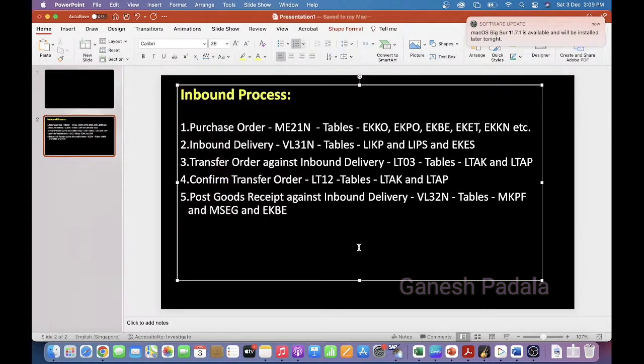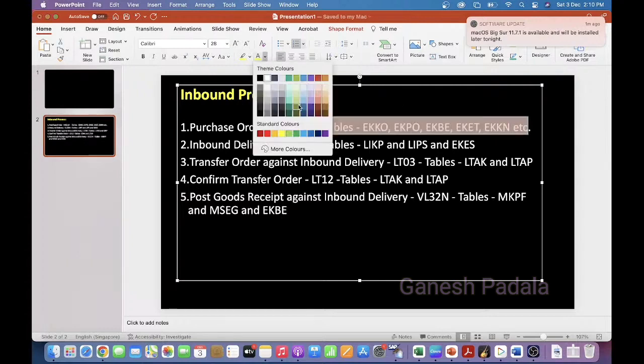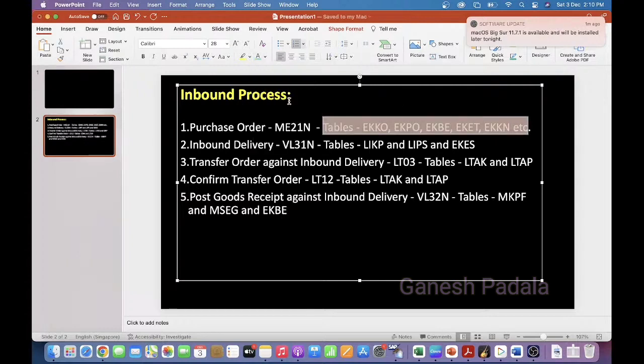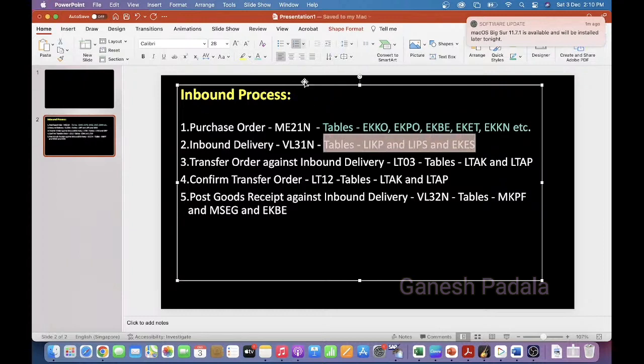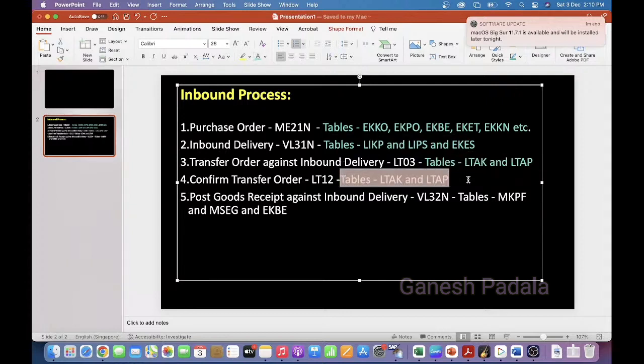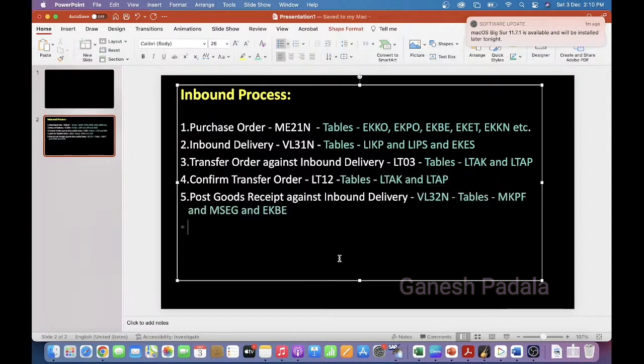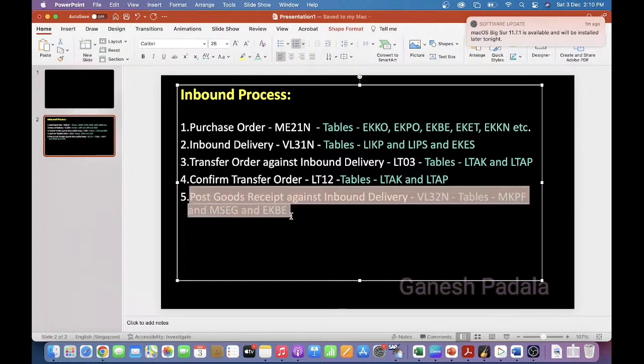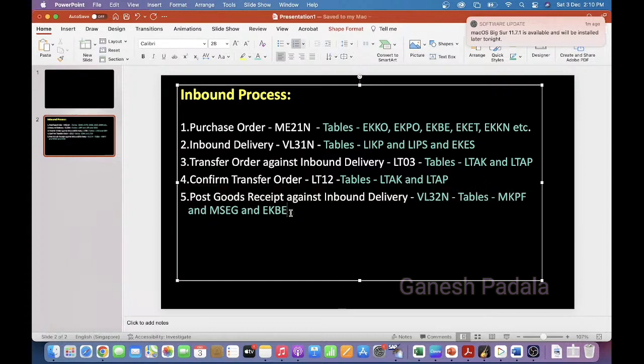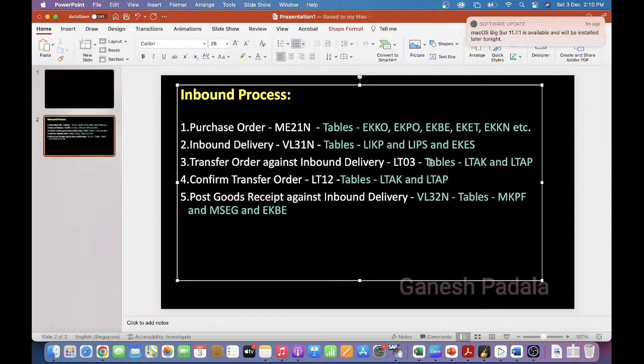This is the way how you can get the data and the respective tables and all. When you are dealing any kind of inbound process, we should be understood that after we have posted the goods receipt, then only the storage location stock will be updated and the accounting entries will be posted. During these steps, there will not be any accounting entries, only the planning of receiving. And after that, keeping the stock in a bin and confirming all those steps are going to happen.